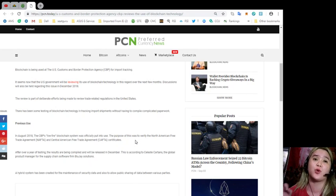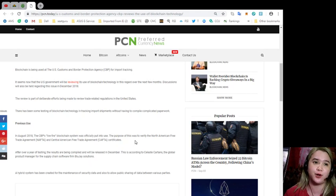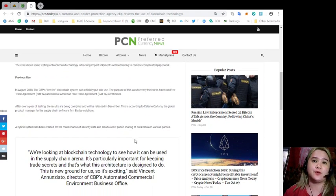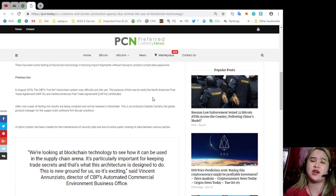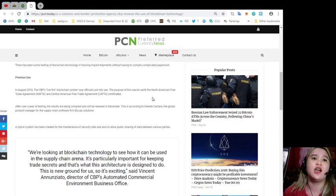The review is part of deliberate efforts being made to review trade-related regulations in the United States. There has been some testing of blockchain technology in tracking import shipments without having to compile complicated paperwork.